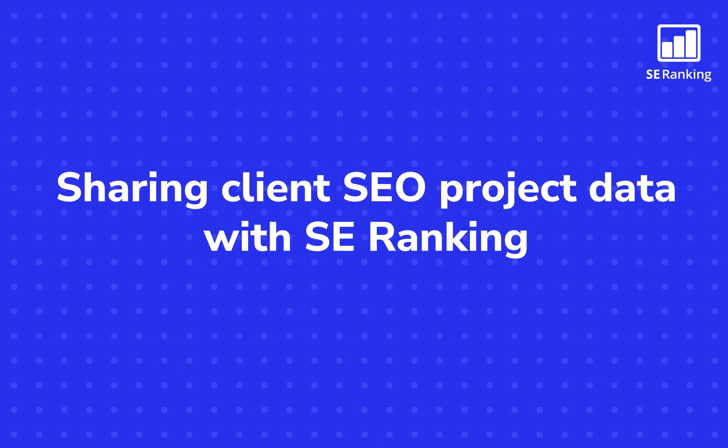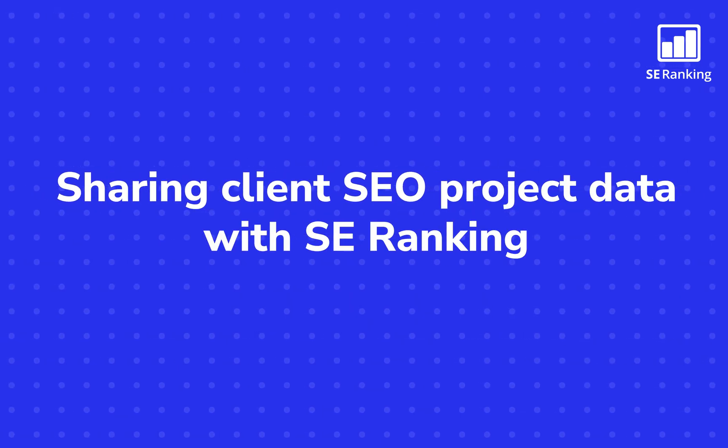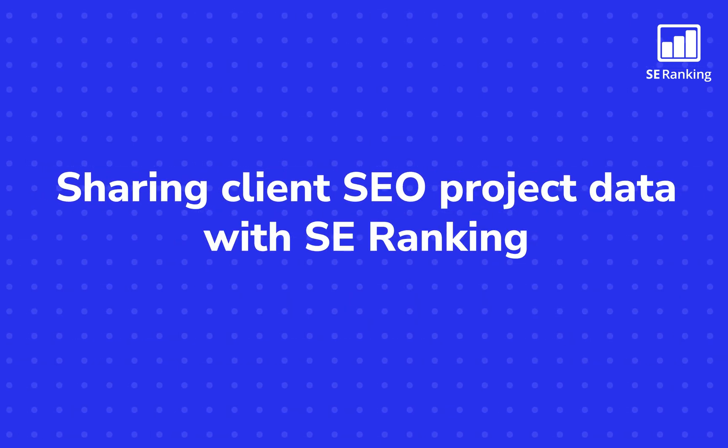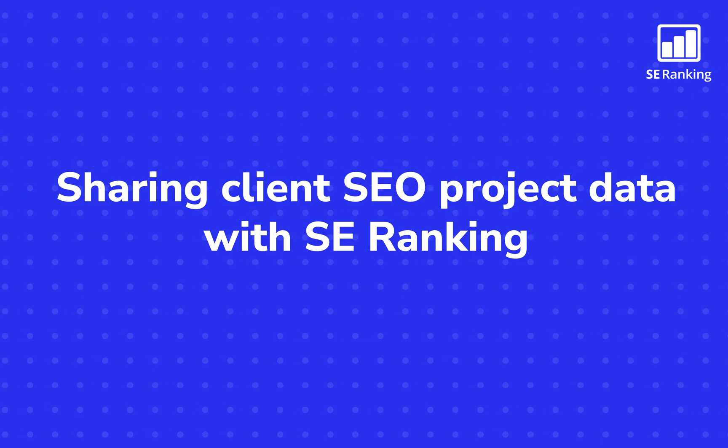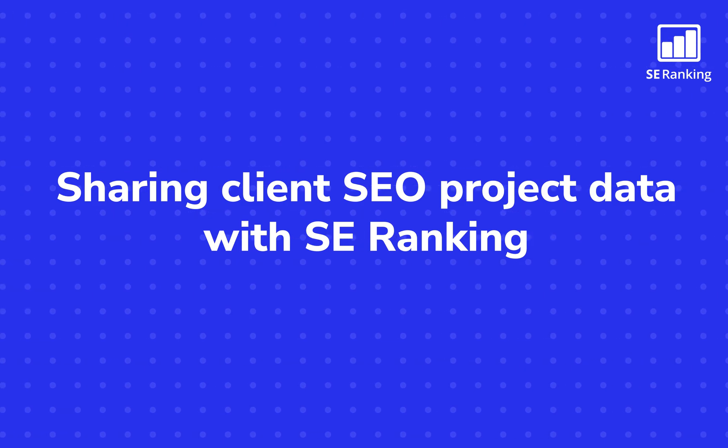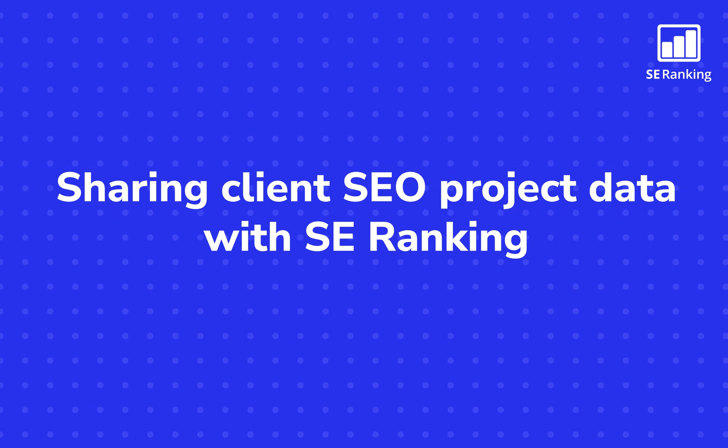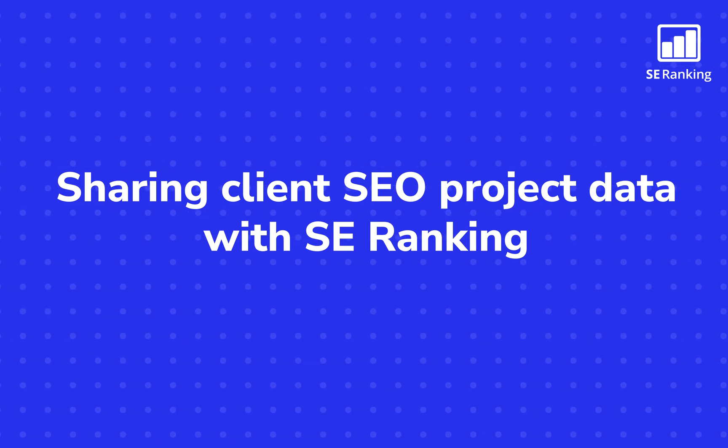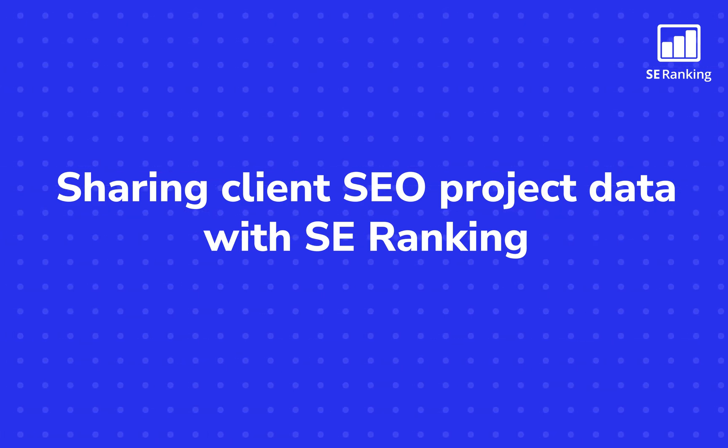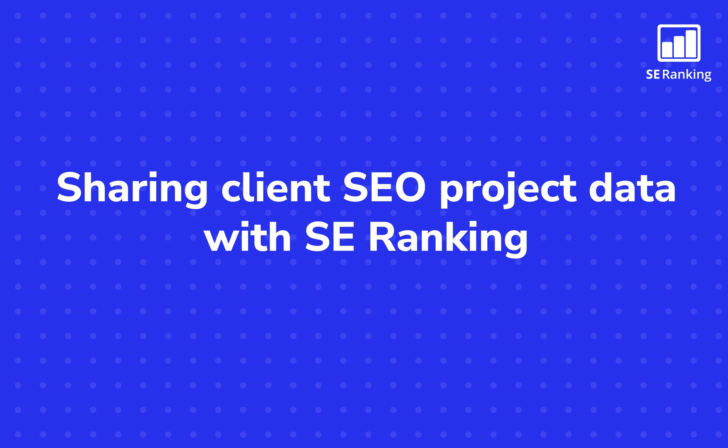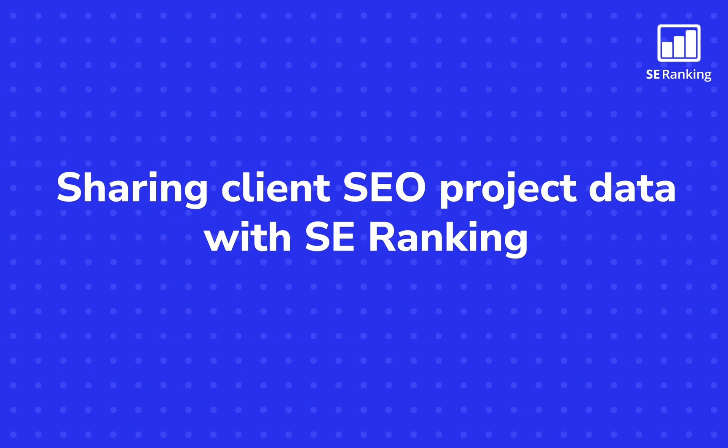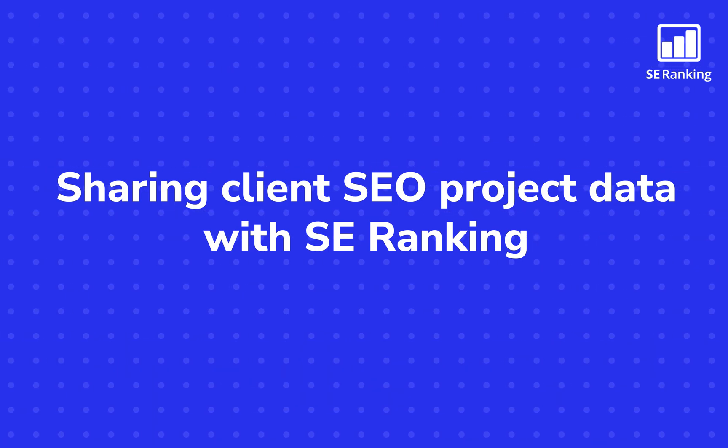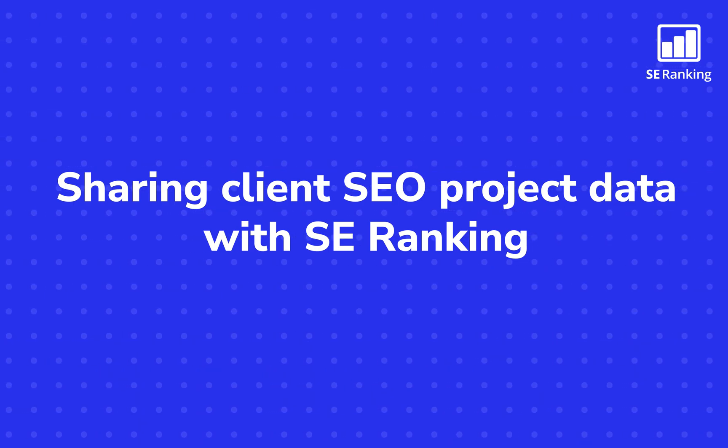Keeping your team, senior management, and clients in the loop on website performance is crucial to the success of any digital marketing campaign. So, let's talk about how you can communicate project data with the help of SE Ranking's top-rated all-in-one SEO platform.